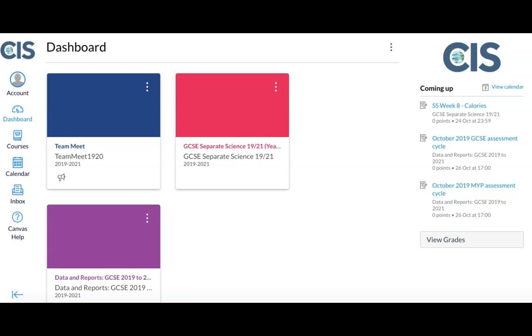The dashboard provides lots of information. Along the right-hand side, you will see a to-do list of upcoming assignments. If you click View Grades, this will take you directly to the grades that the student achieved in these assignments.